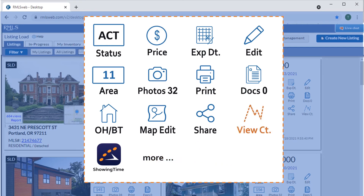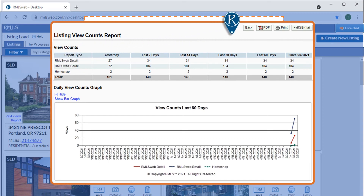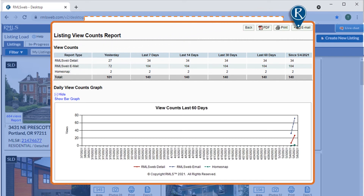For activity updates, the View Count icon will show the number of direct views on RMLS Web, sent via RMLS Web email, or viewed on HomeSnap. This activity is easily shared with our client and includes the option to auto-email this report to our clients.